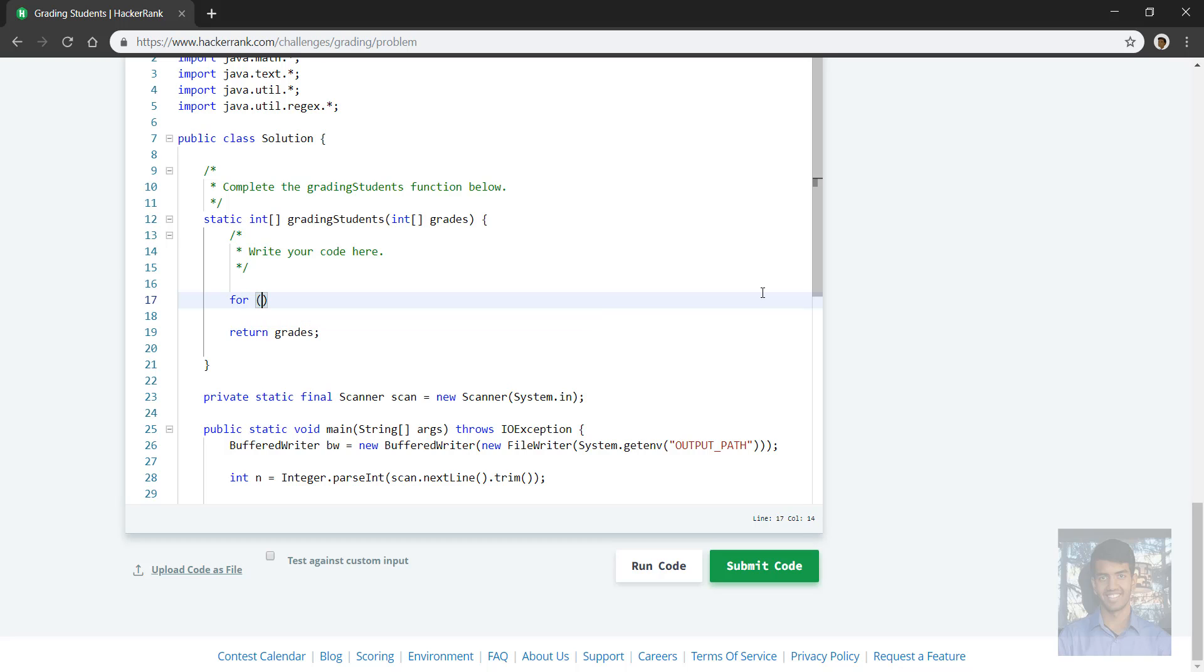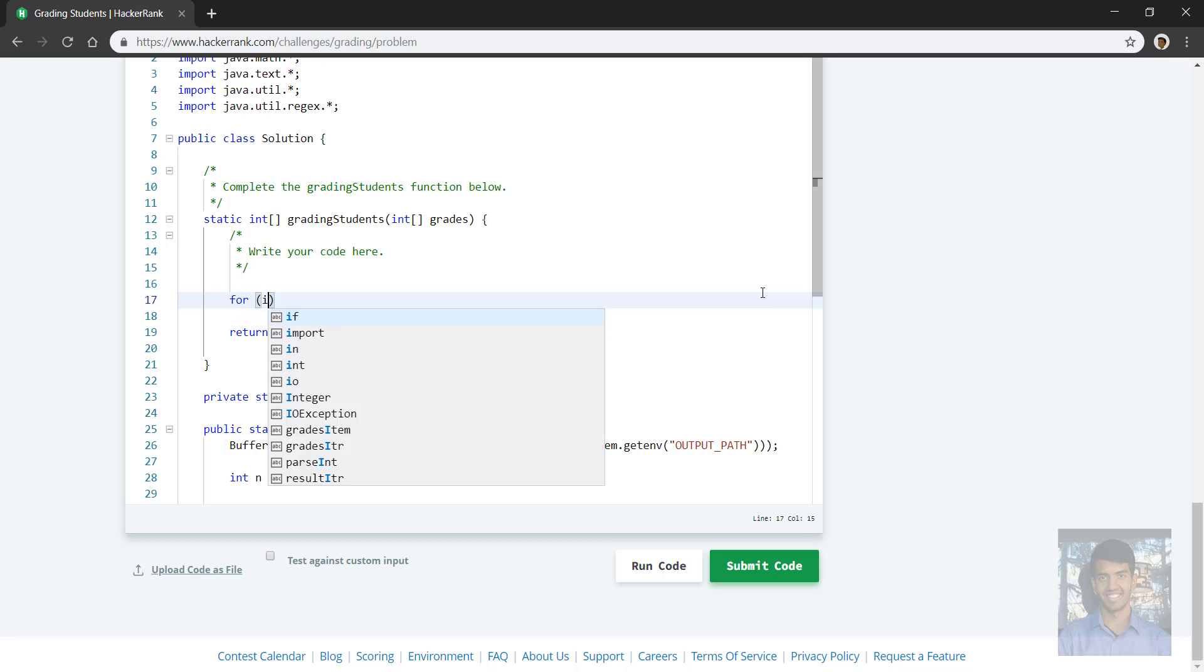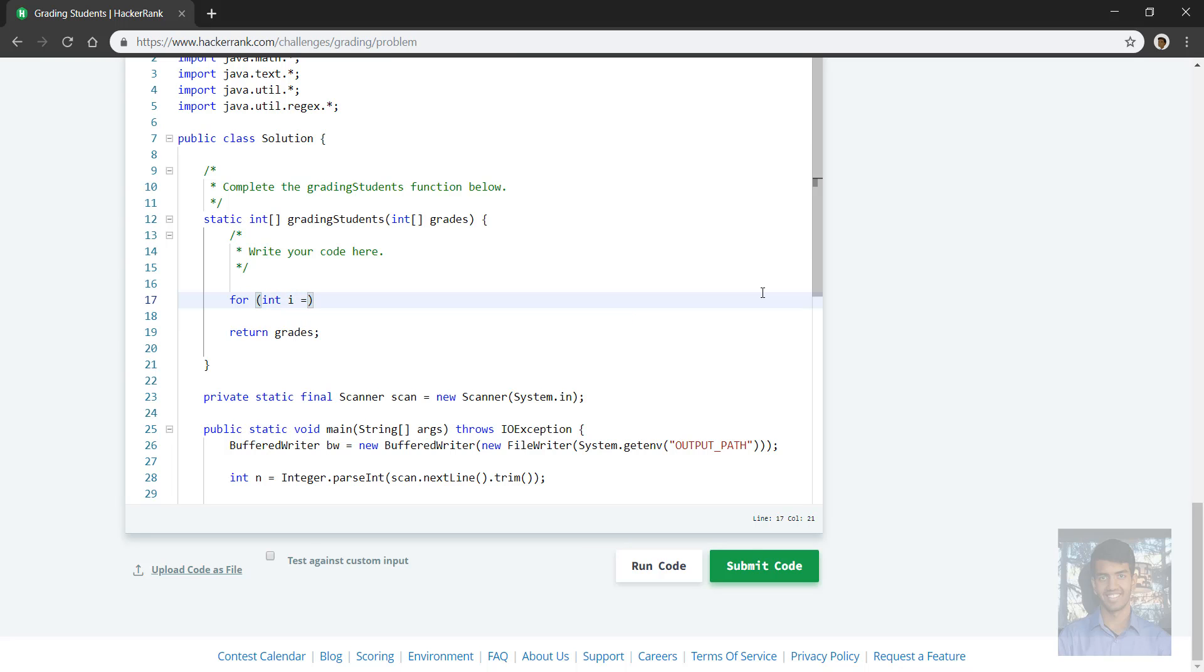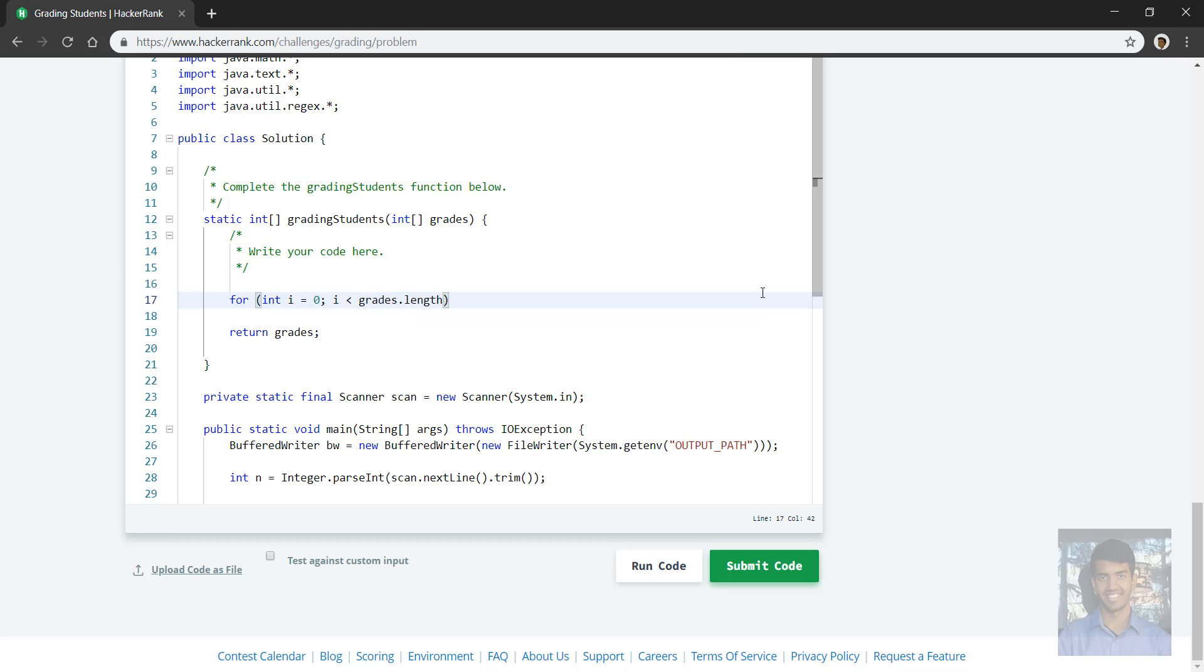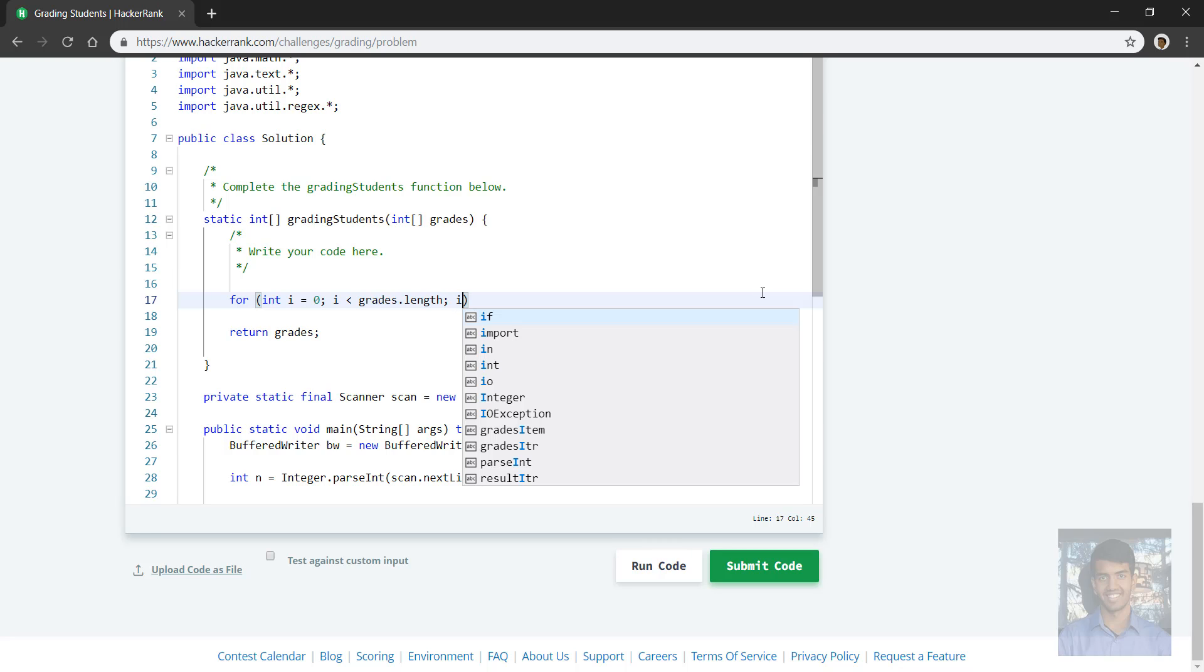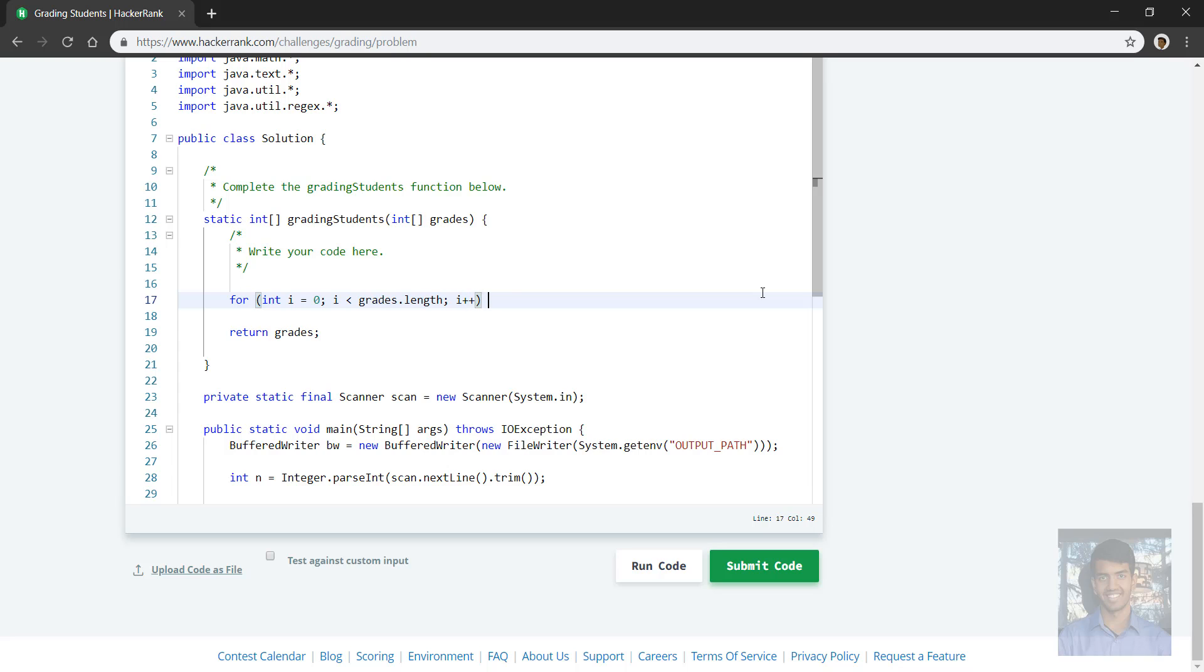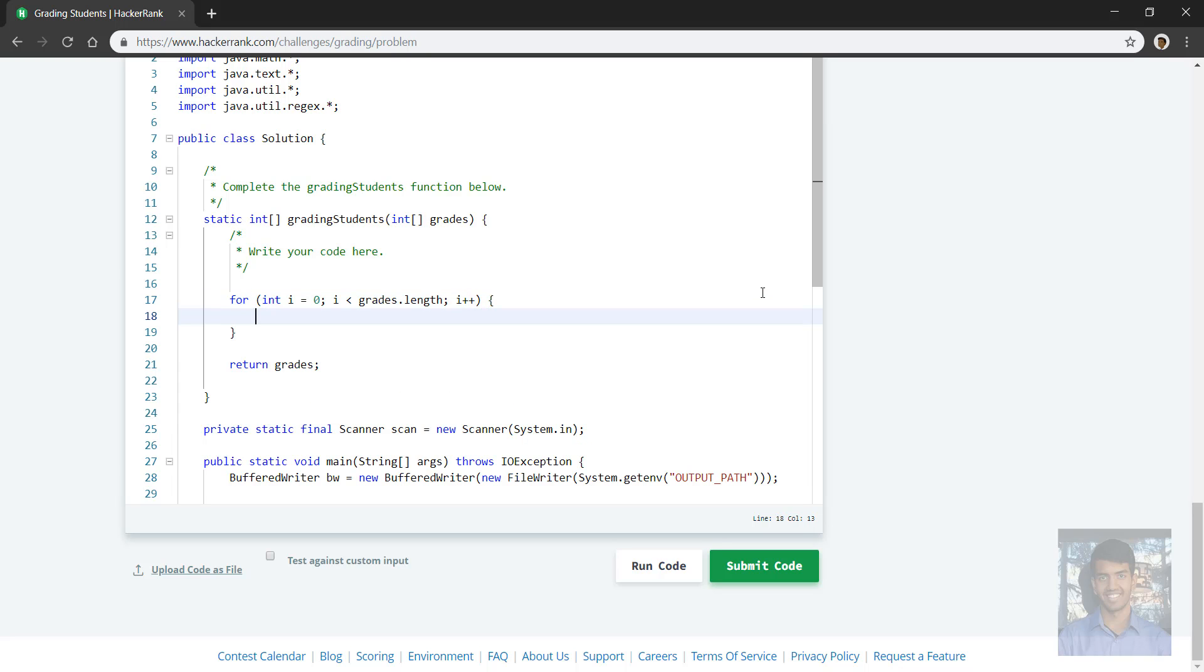So what will we do? Well, first we need to make sure we're going to iterate over each grade. So for int i, index is zero, and we'll iterate while i is less than the length of grades.